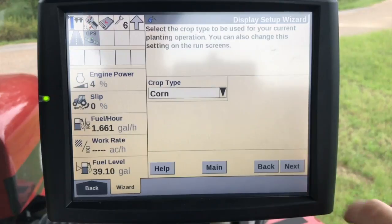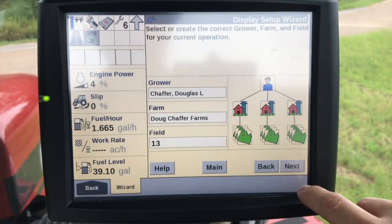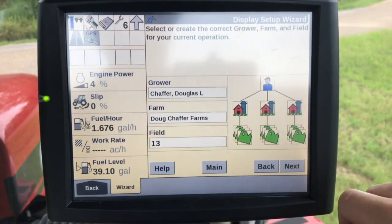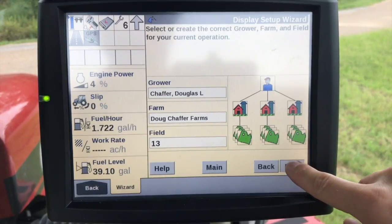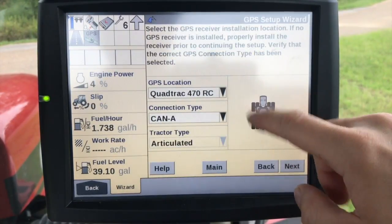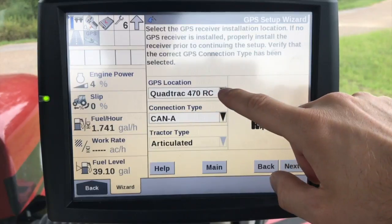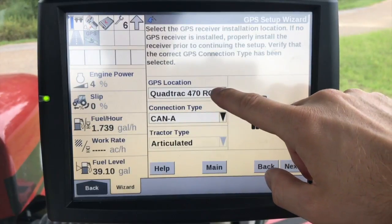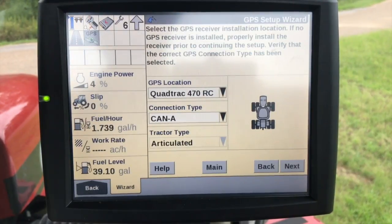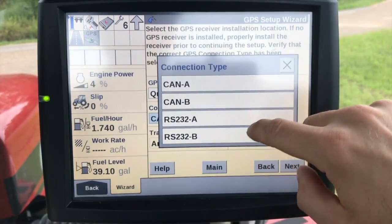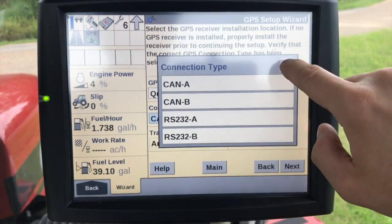Select the crop type. Select our grower, farm, and field, which we'll save all the data to. GPS location — I do have a quad track that it's set up on so I don't really have to do anything here. My connection type is CAN. If I was using a third-party GPS receiver, something like an aftermarket, I could use RS-232 for that.